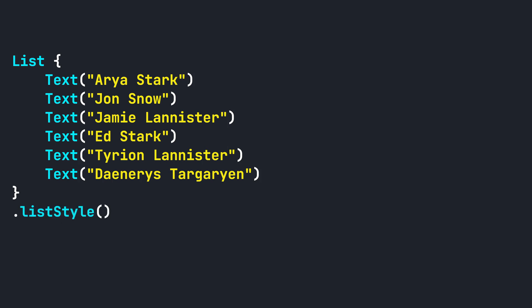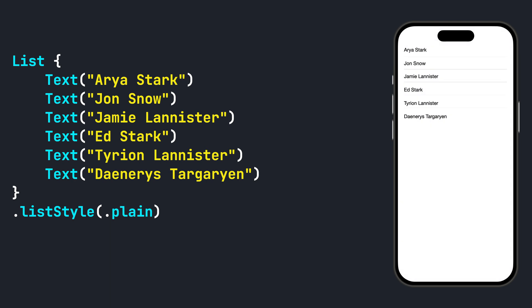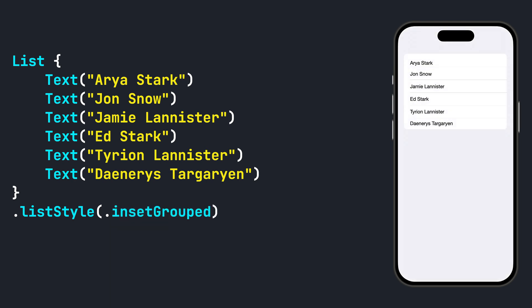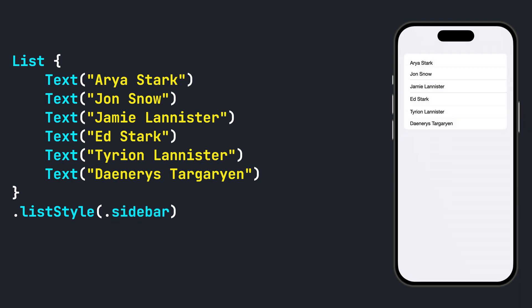For iOS, there are a total of six list styles that you can use with list: Automatic, Plane, InsetGrouped, Inset, Grouped, and Sidebar. By default, list uses .automatic, which defaults to the platform's default appearance.